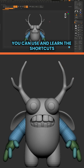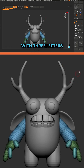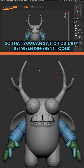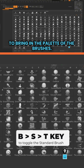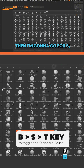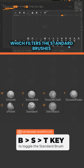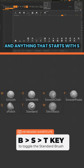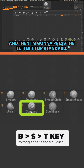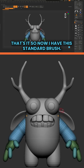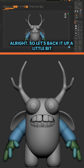I just wanted to show you that you can use and learn the shortcuts with three letters so that you can switch quickly between different tools. For example, press B to bring in the brush palette, then S to filter by S for Standard, and then T for Standard — that's it. So now you have the Standard brush.